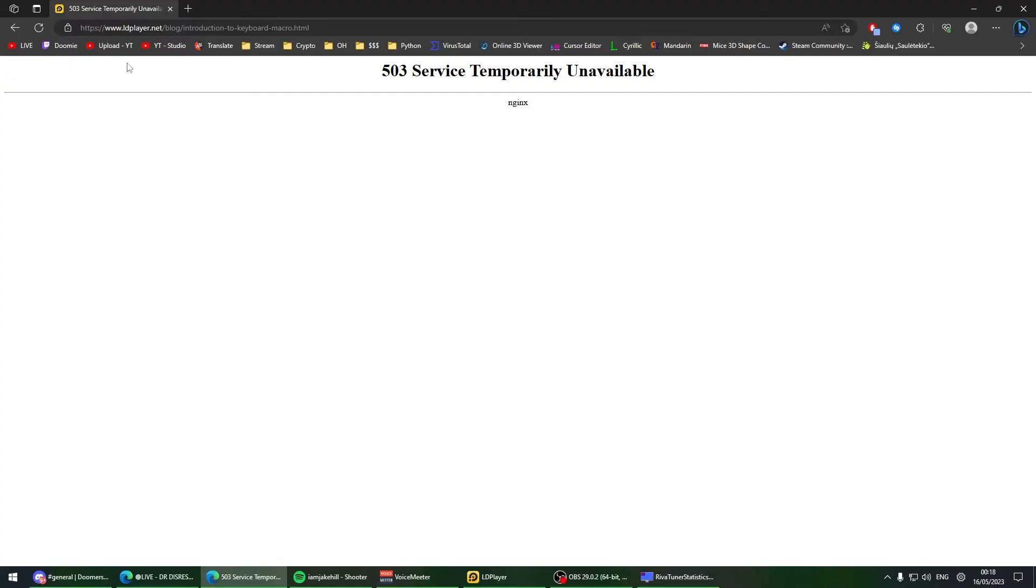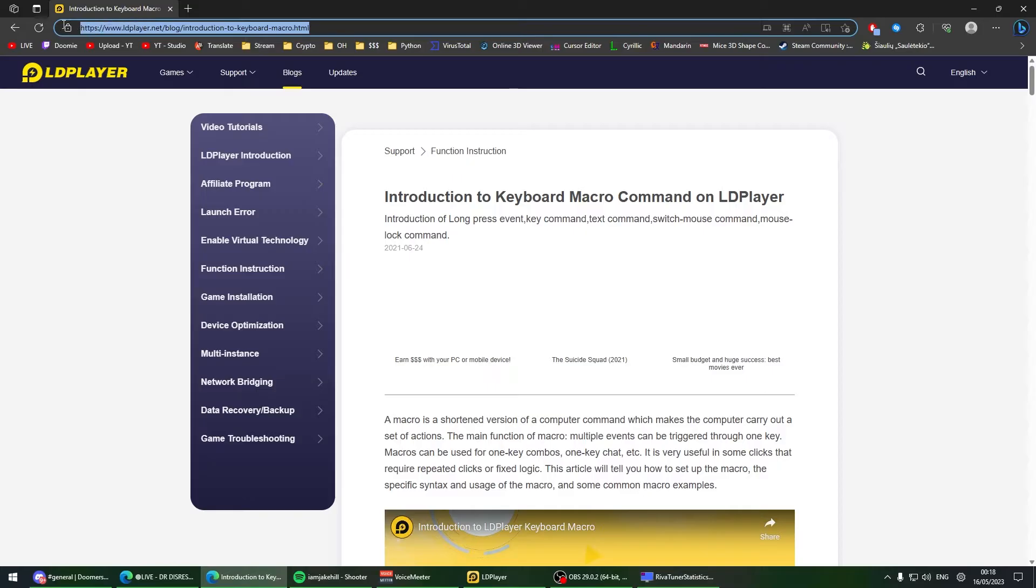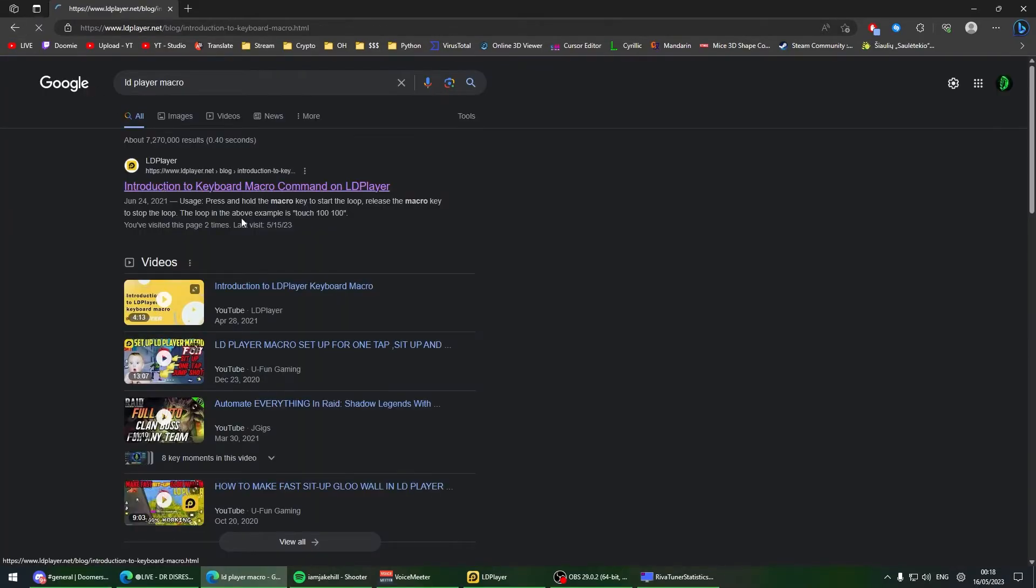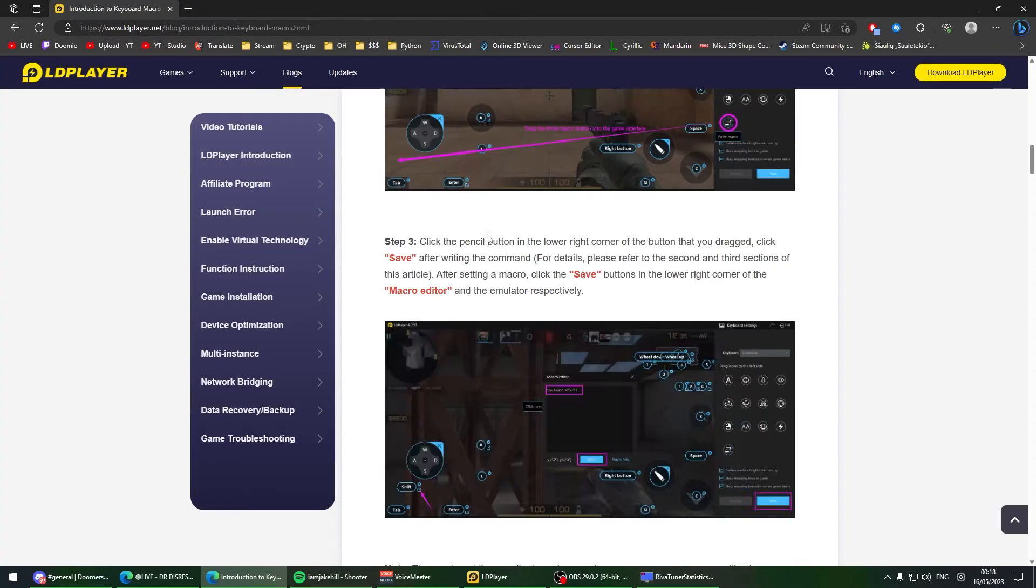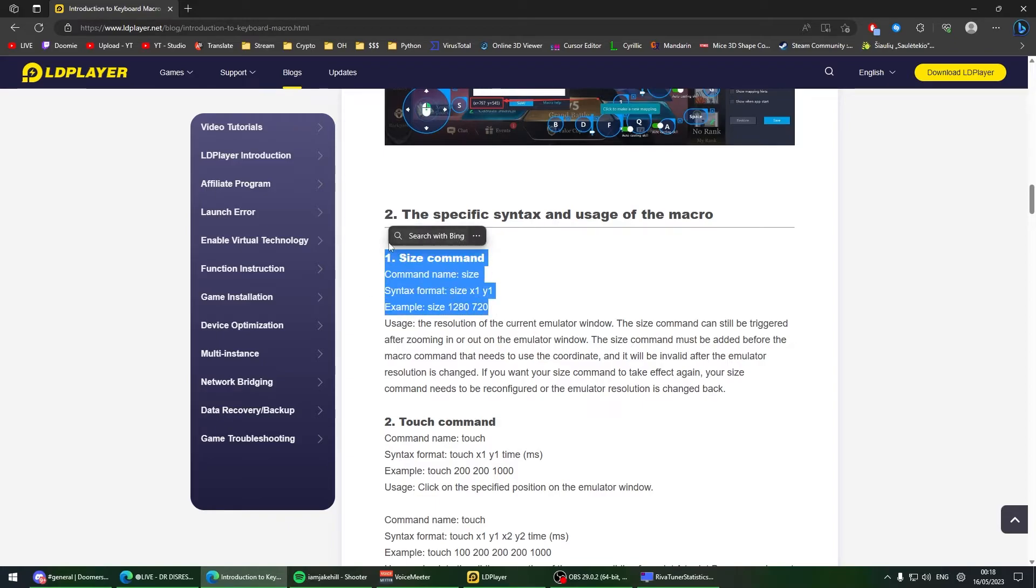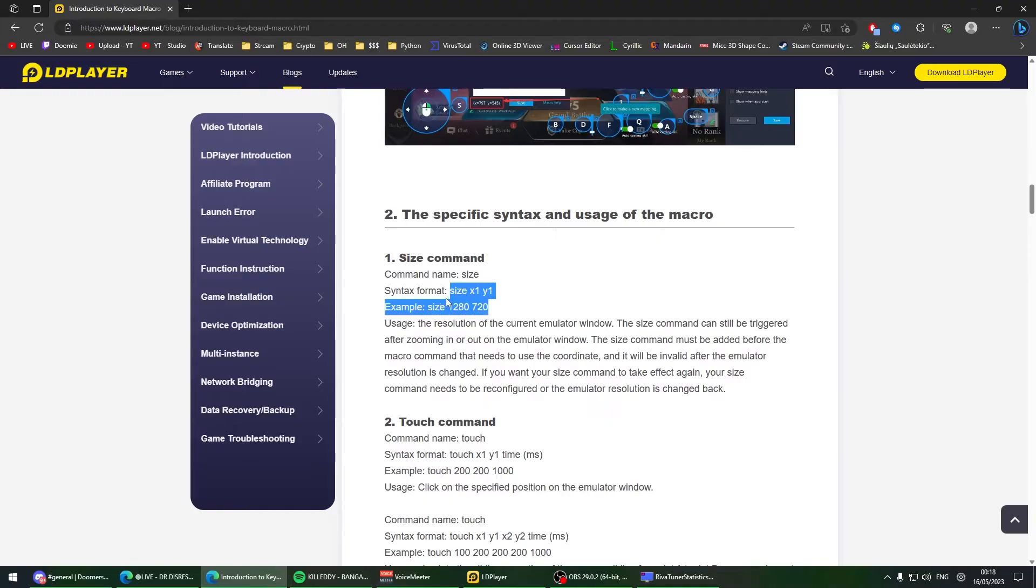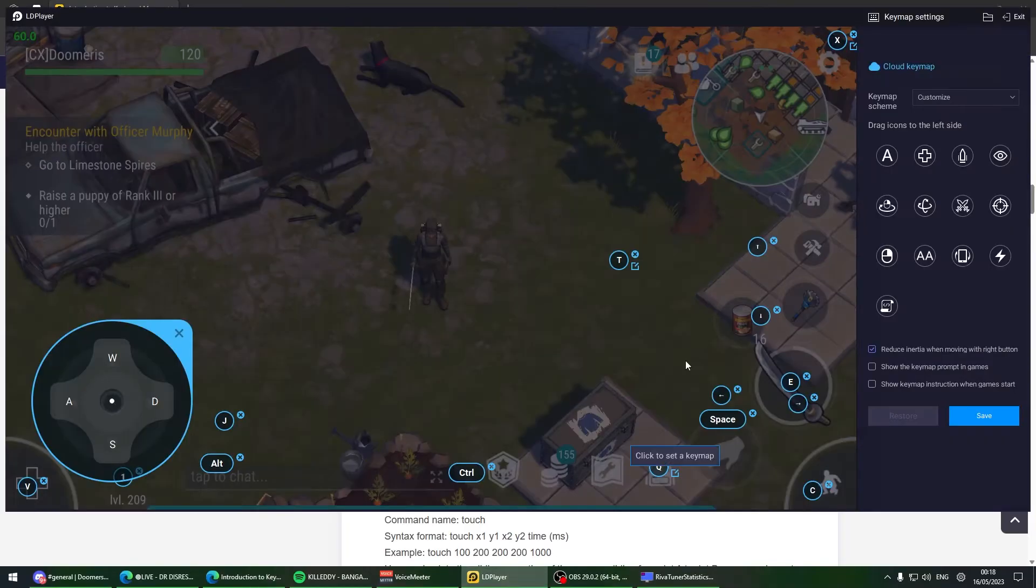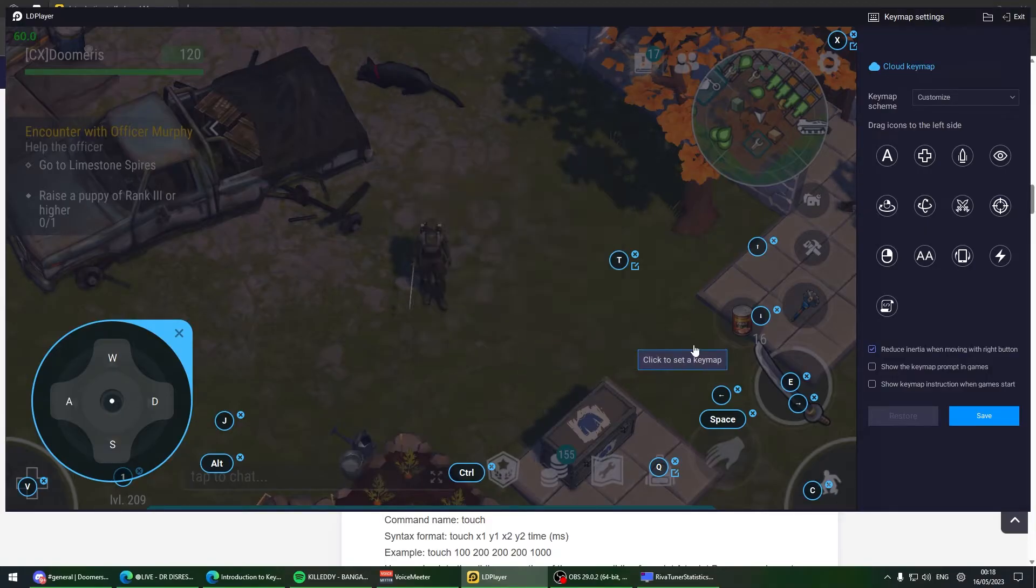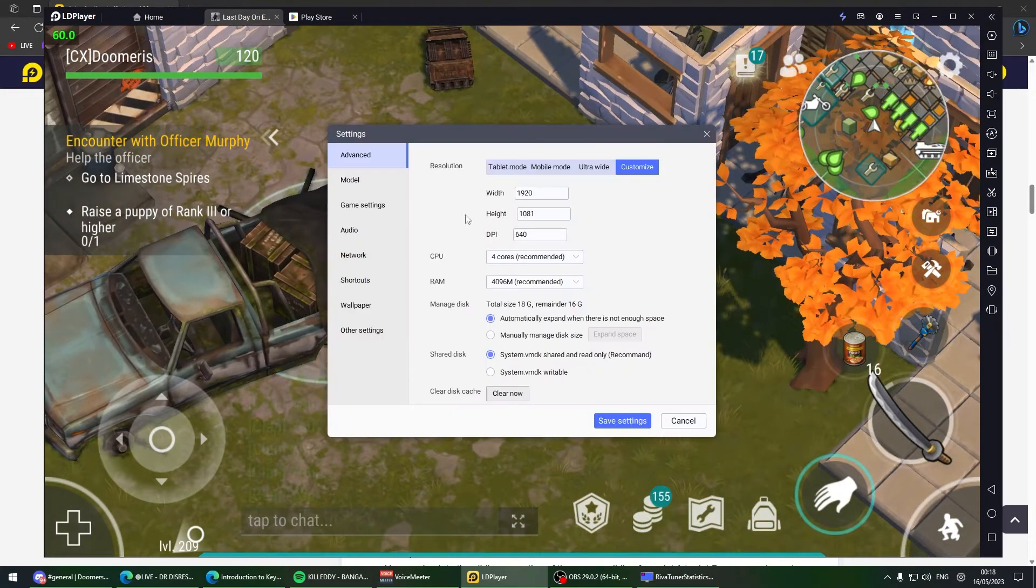I'm going to leave you a guide on how to do macro, which is LD Player macro. Go to their website - LD Player dot net slash blog, introduction to keyboard macro. You can copy this or just Google it. They tell you all the commands used for macro.